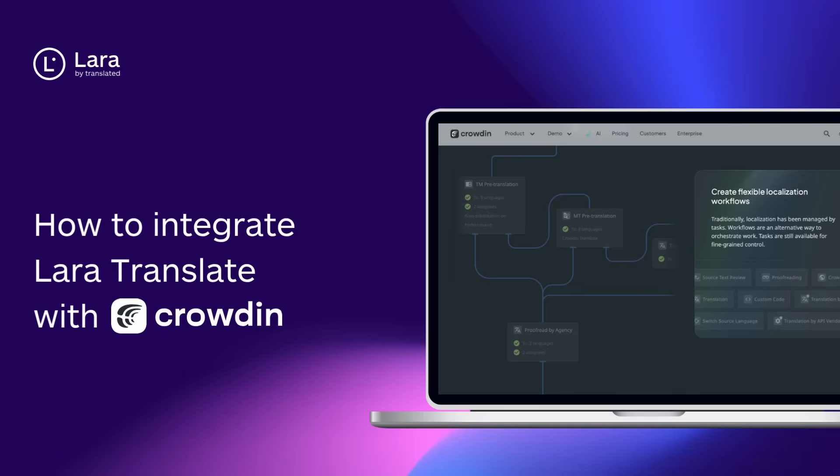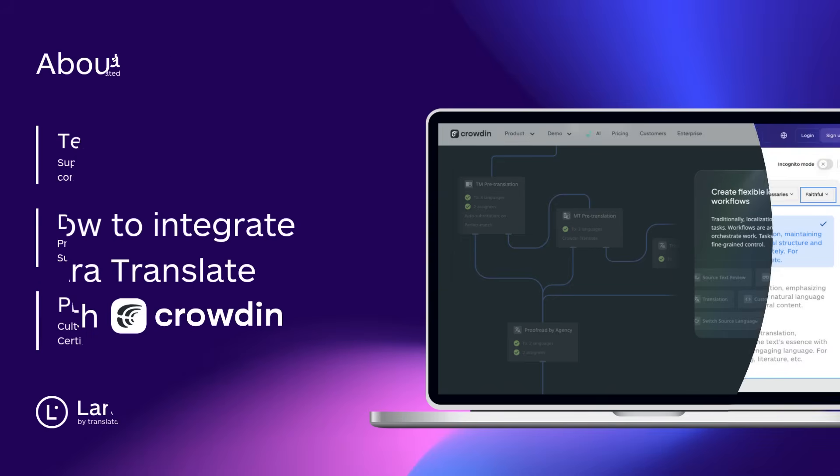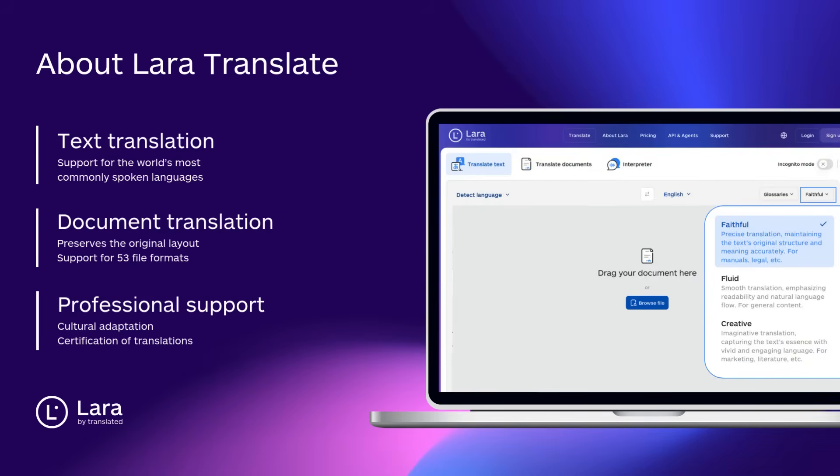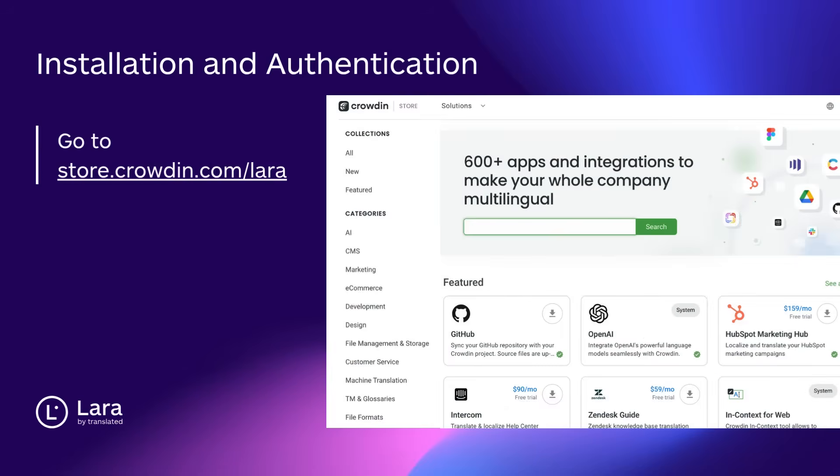Welcome to this step-by-step guide on how to integrate Lara Translate into Crowdin, so you can supercharge your translation workflow with advanced AI-powered suggestions. Lara Translate is an AI translation tool built for professionals, and now you can bring its speed, reliability, and customization directly into your Crowdin projects. Let's get started.